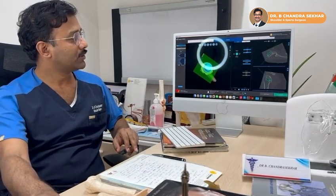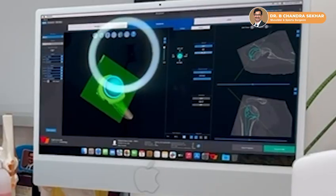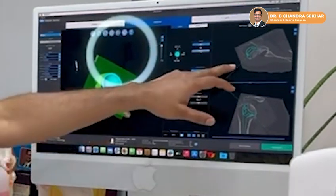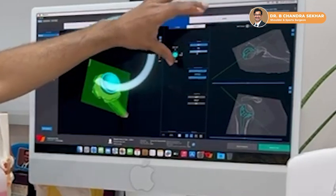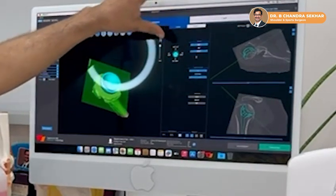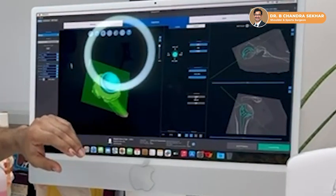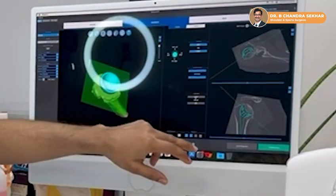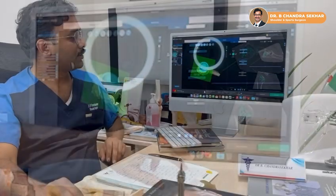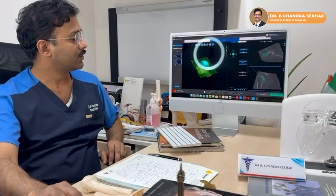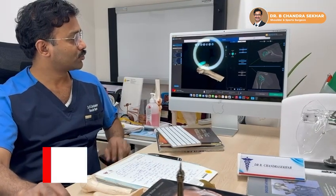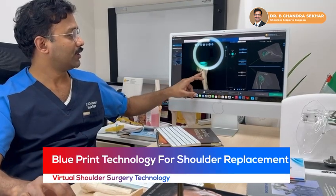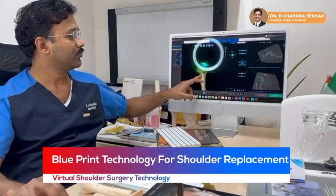Similarly, on the other side of the joint, I can do that — I can change the degree or angle, I can change the height, and I can check my choice whether it is suitable for this patient or not on this 3D model.